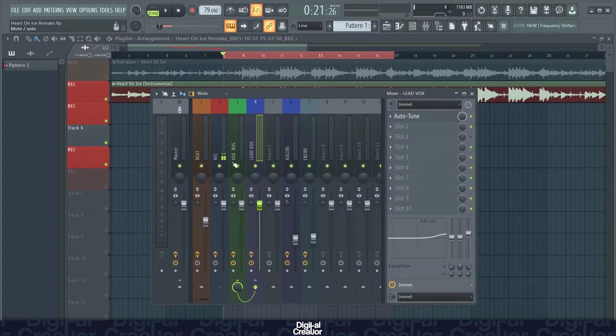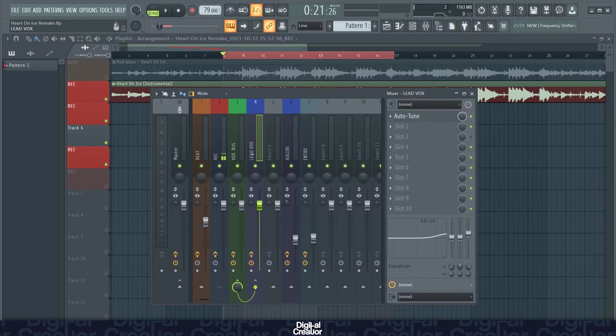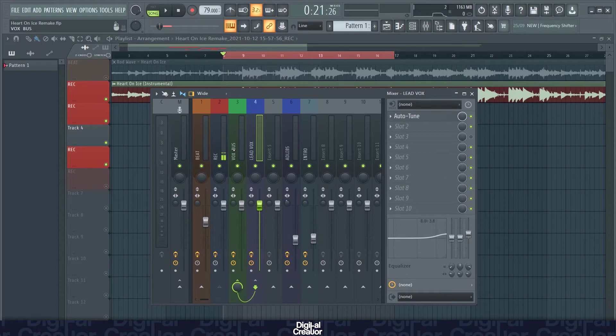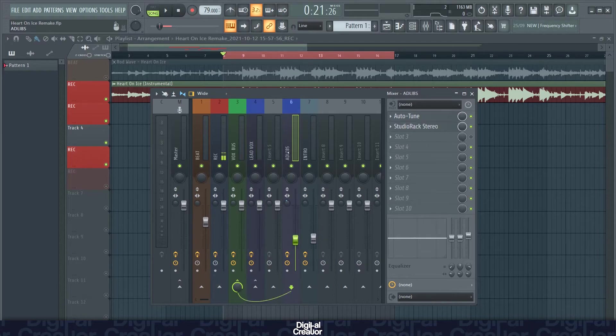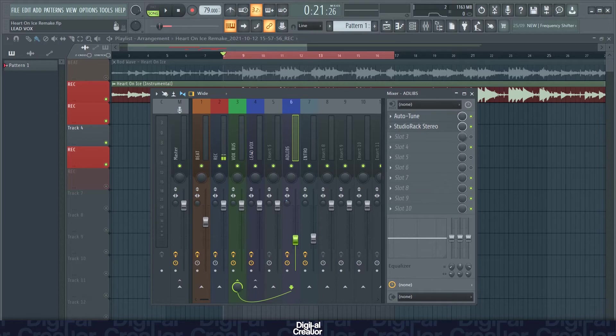As usual I've got my lead vocals chained into the vocal bus, chained into the master. The vocal bus is going to have the majority of the plugins whereas the lead vocals and the ad-lib tracks are going to have specific plugins for those particular vocals.